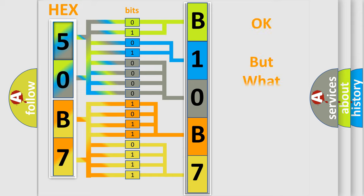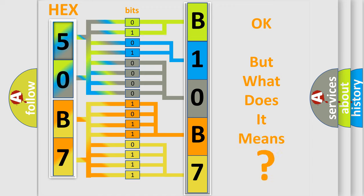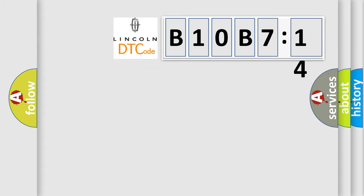The number itself does not make sense to us if we cannot assign information about what it actually expresses. So, what does the diagnostic trouble code B10B714 interpret specifically for Lincoln car manufacturers?